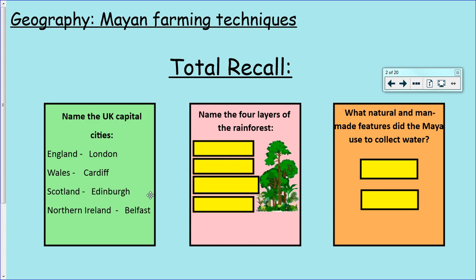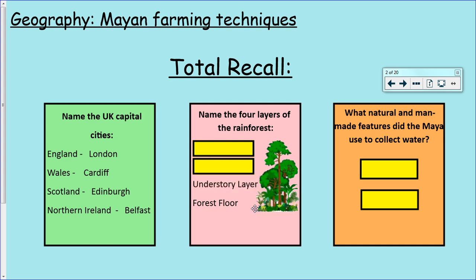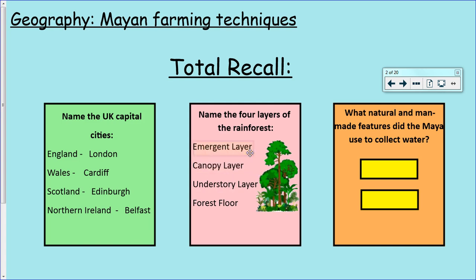The four layers of the rainforest - let's begin from the bottom. Right at the bottom we have the forest floor. Just above that we have the understory layer. Above that we've got the canopy layer. And then right at the top for those tall trees we've got the emergent layer. Well done if you remembered those.